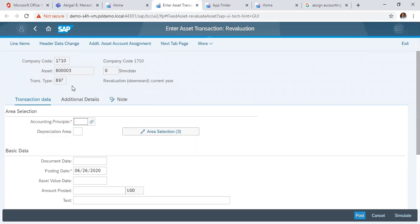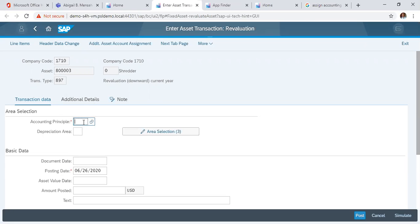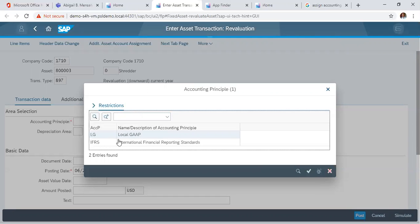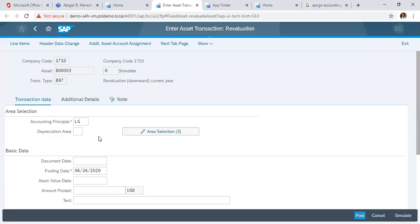So in our next screen, where we put in our transactional data, we have our accounting principal. Here we have the local GAAP and IFRS. We want to use the local GAAP.